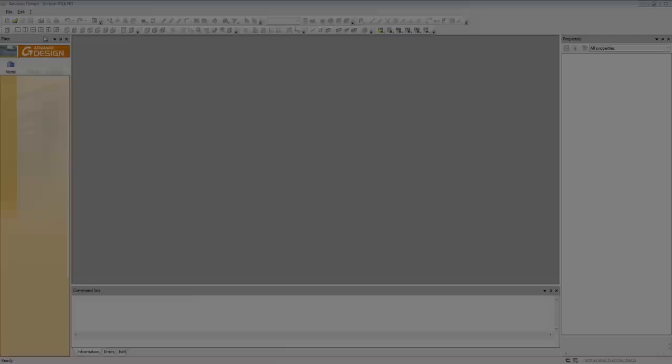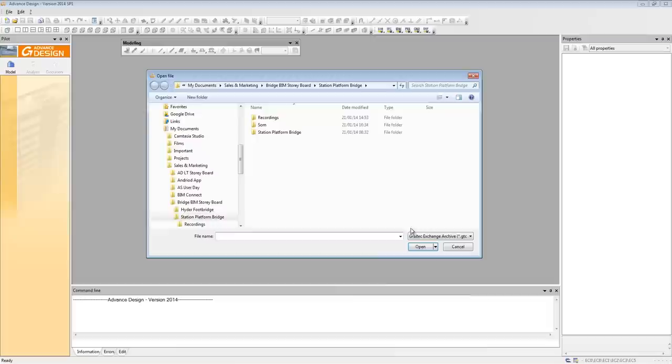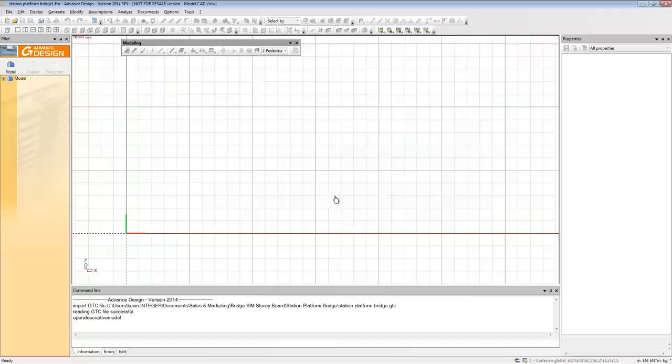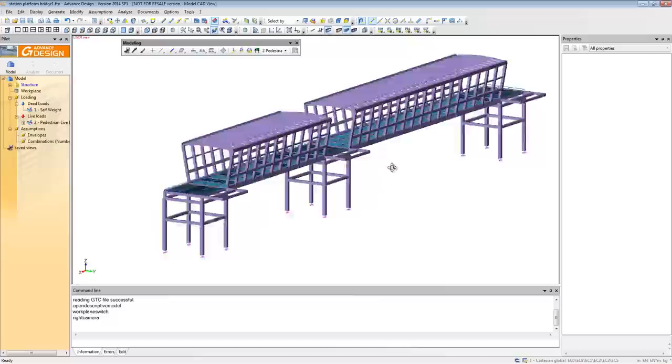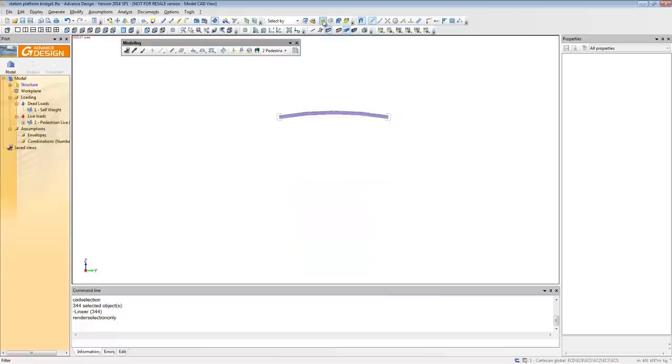Now let's take a look at the import of this file into Advanced Design. We navigate to where we saved that file, open it up, and as you'll see, you've got the exact same model as you had in the previous version, with all the members, materials, grades, sections, geometry, including some of the loading and support information as well.